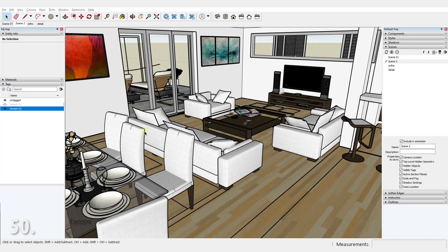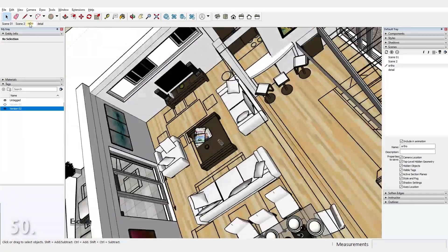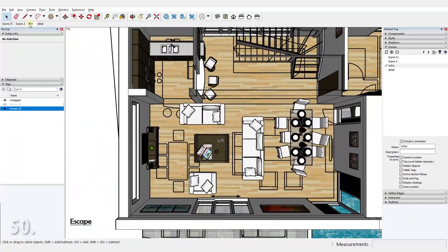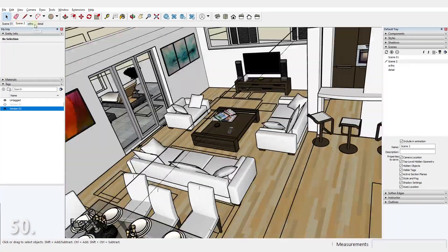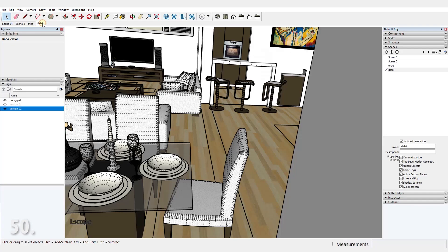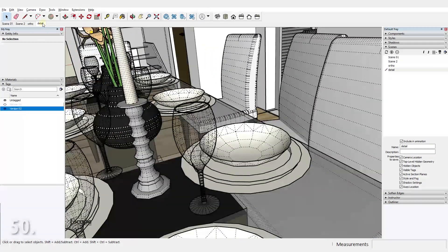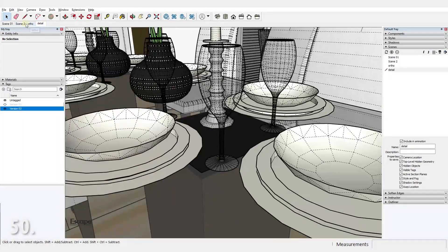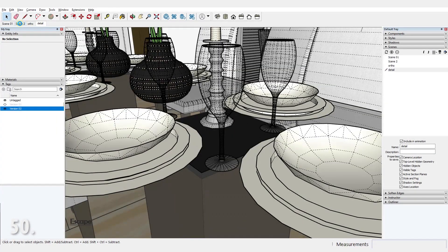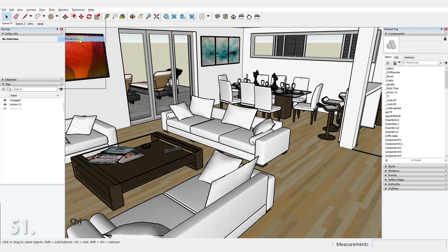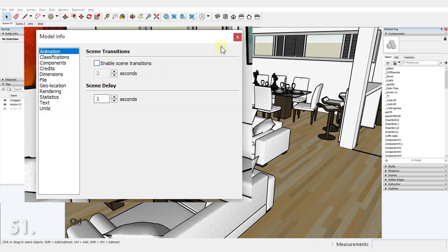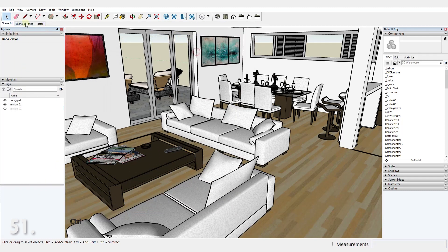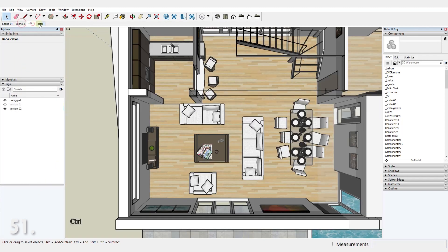Number 50. Save a view with scenes. For example, you can have an orthographic top view under one scene and perspective view under another and a detailed zoom view under another one. Number 51. Disable scene transition under model info to work faster.